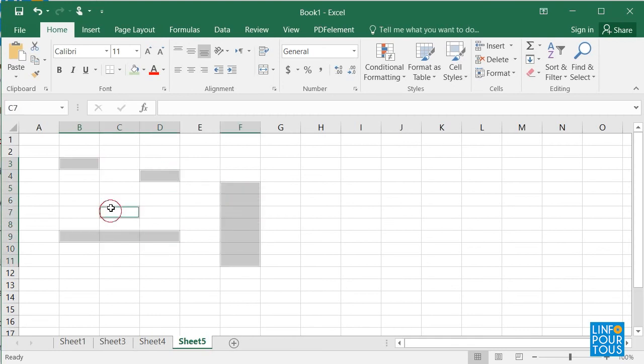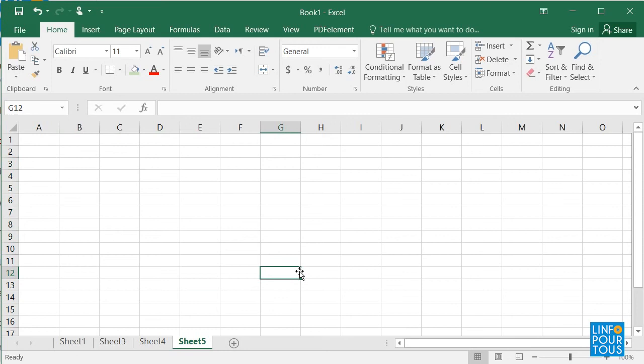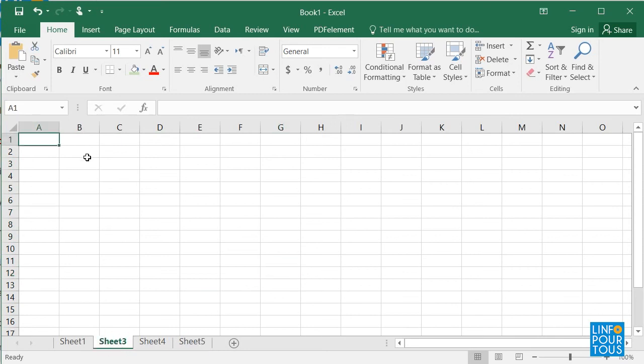Now let us move and start learning how to format a table. Formatting a table means creating borders for the cells and changing its color. Let us proceed by an example.